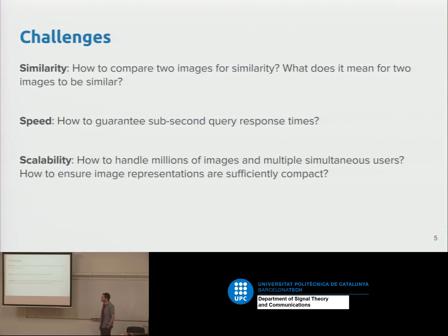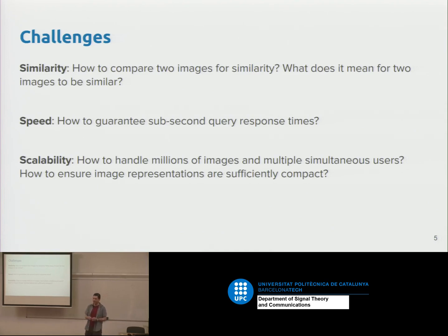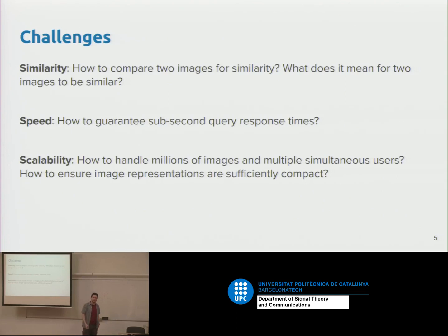So why is it hard? There are several challenges. The first is to do with similarity — how do you compare two images and say they're similar? If we had a function that takes two images and outputs a similarity score, we could apply it to everything in our dataset and sort by score. But it's not obvious how to define similarity between two images, and we'll talk about that in more detail.